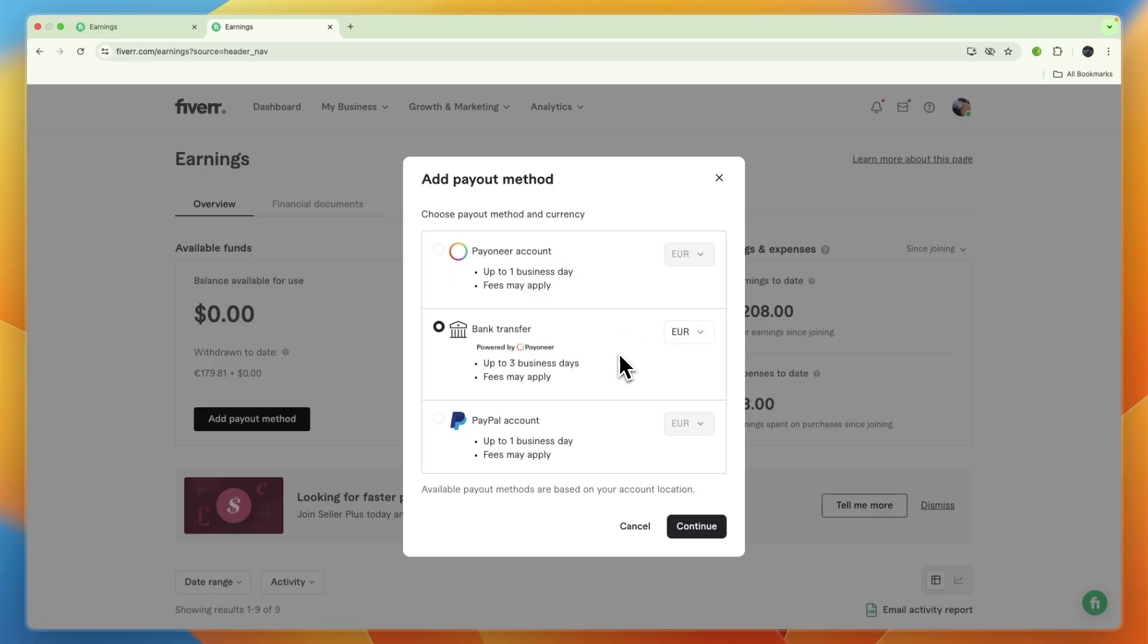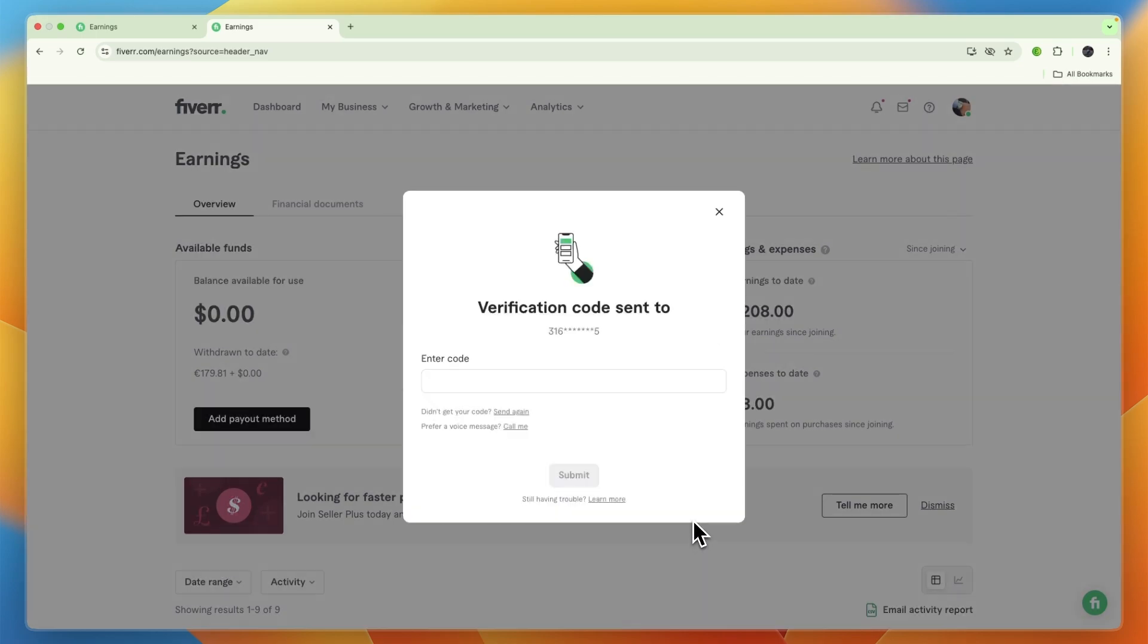If Bank Transfer does not show up for you, that may be because you have already connected a Payoneer account, since the bank transfer is powered by Payoneer. If I click Continue,